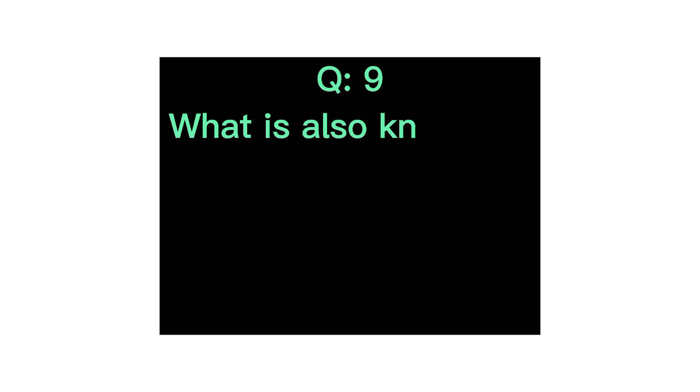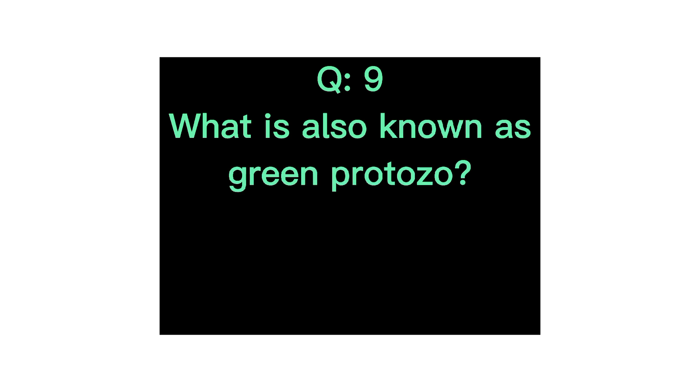Q9. What is also known as Green Protozoa? Answer, Euglena.